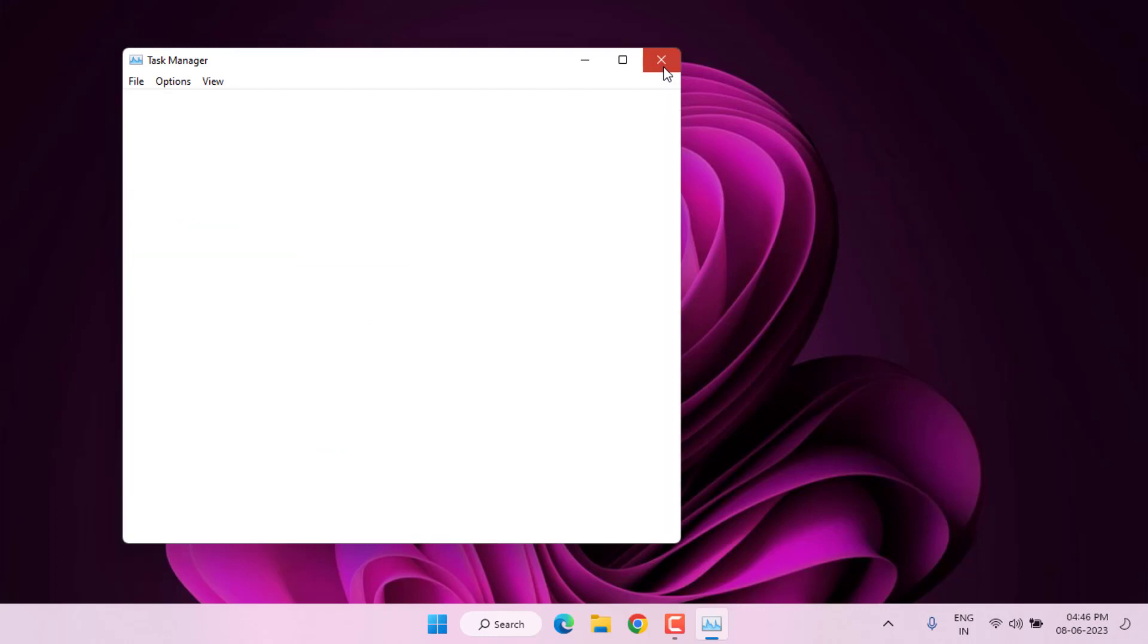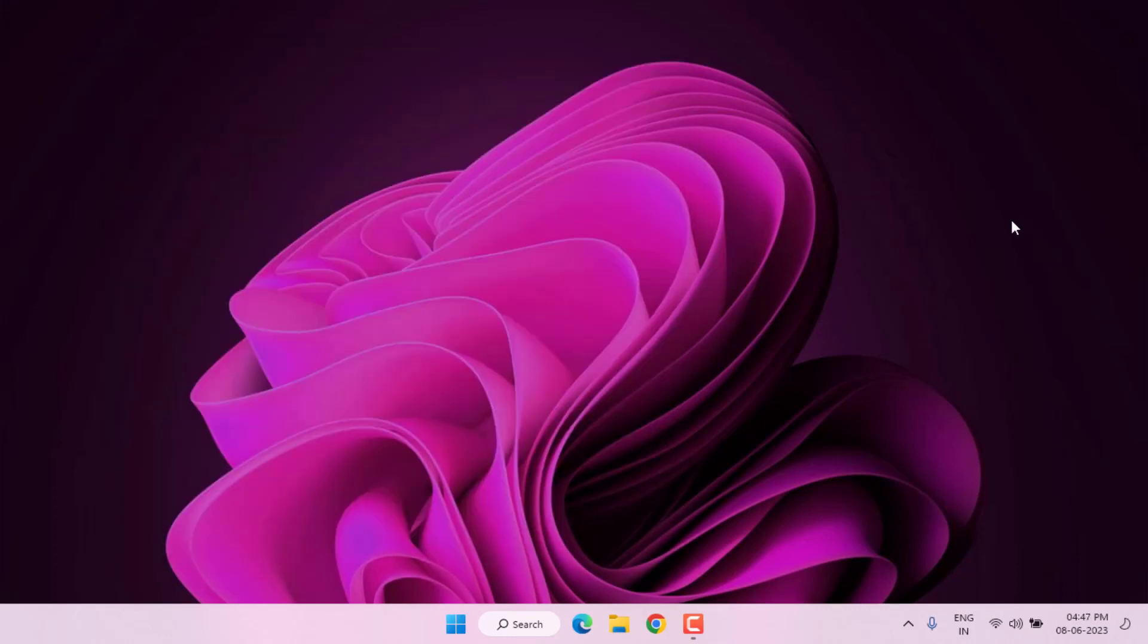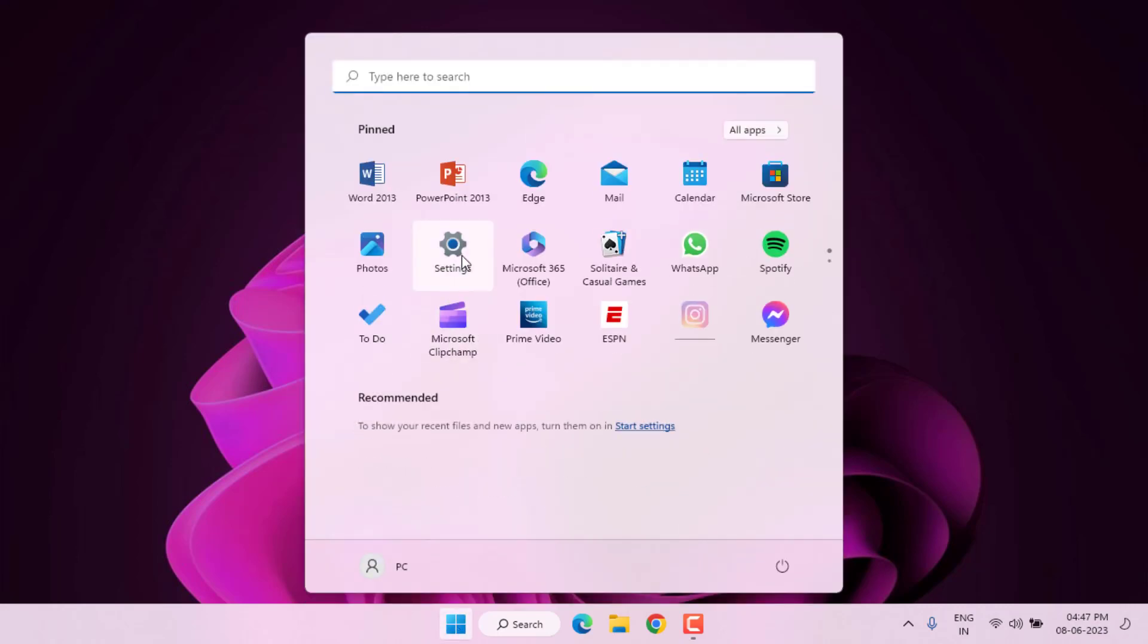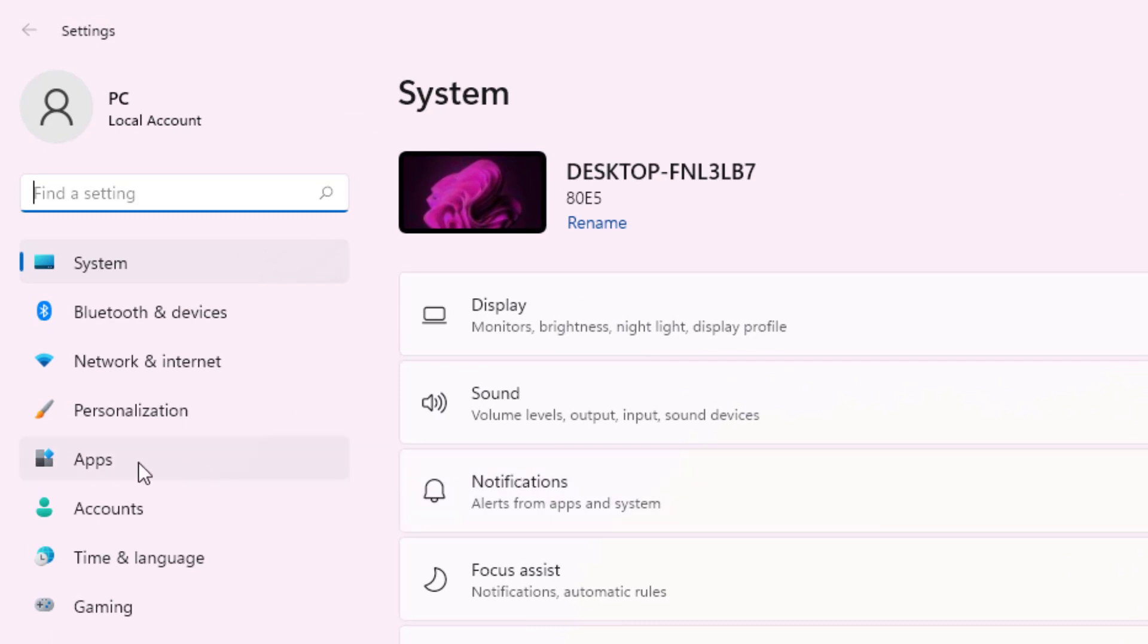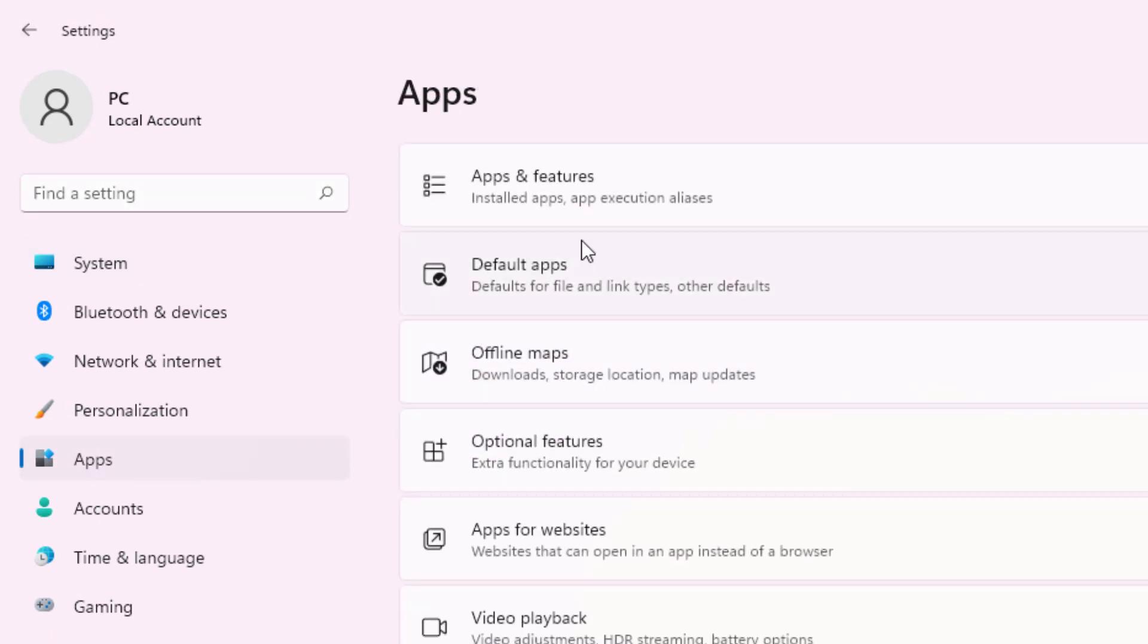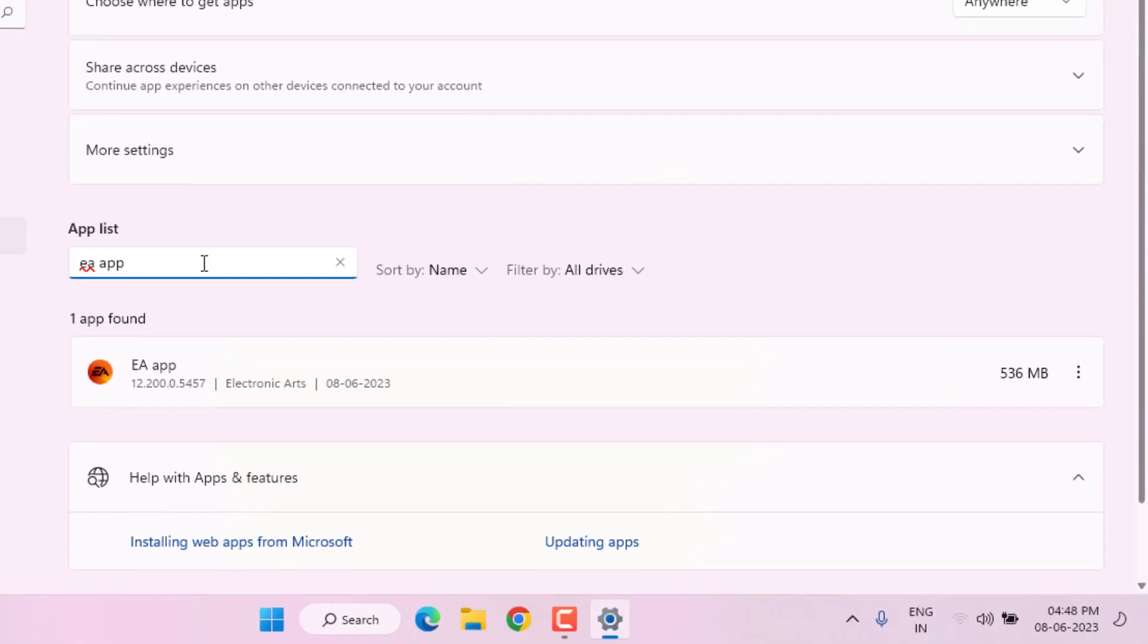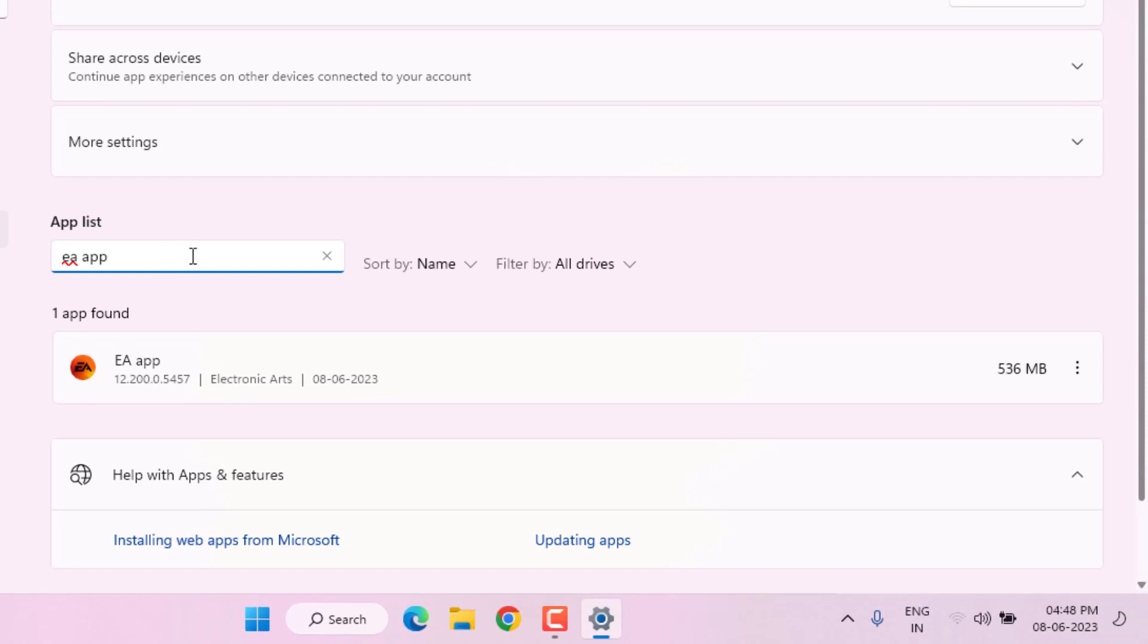The second method is to go to Windows 11 Settings. Click on Start menu and click on Settings. Windows 11 Settings is open. Click on Apps, then click on Apps and Features, and click on the search bar.